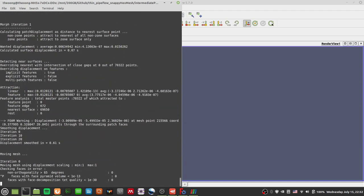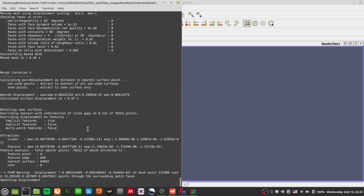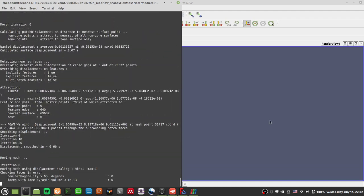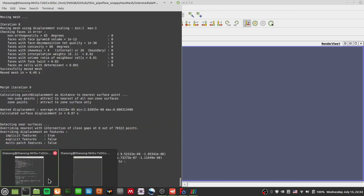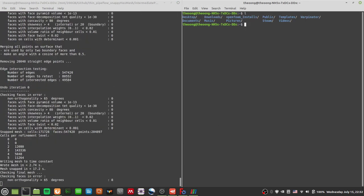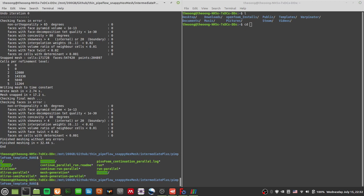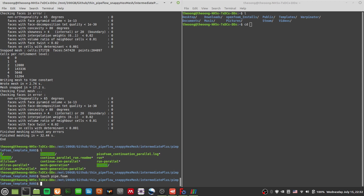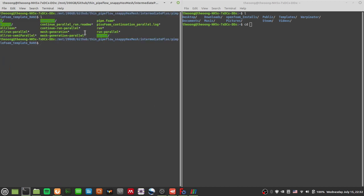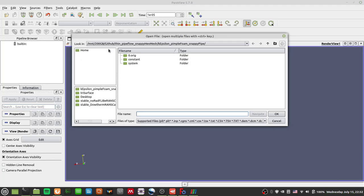Wait for a while for these things to finish. It looks like it's finished already - I didn't have to wait too long. Now I can just do 'touch pipe.foam'. That allows ParaView to view the files. Let me go and view the files - it should be under intermediate plus here, pipe.foam.